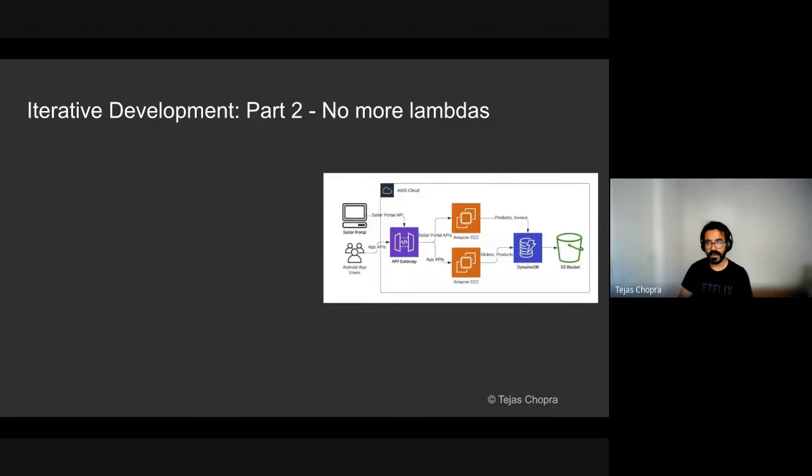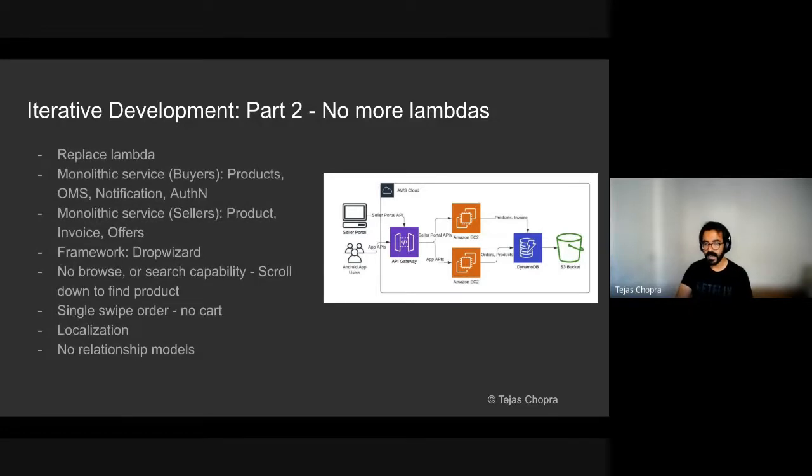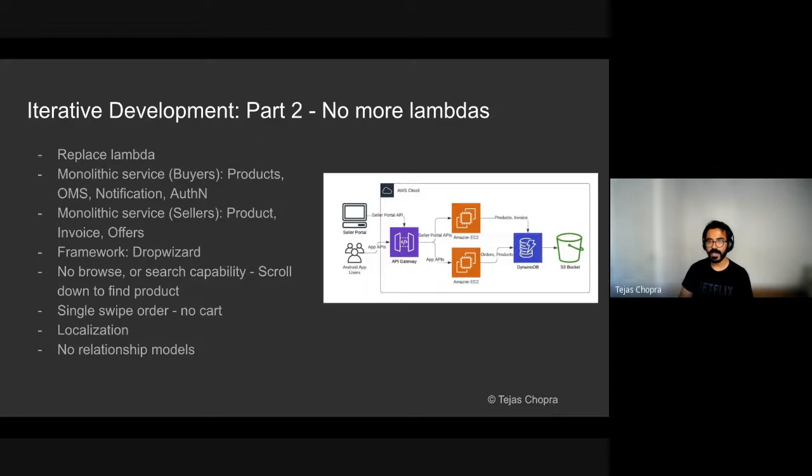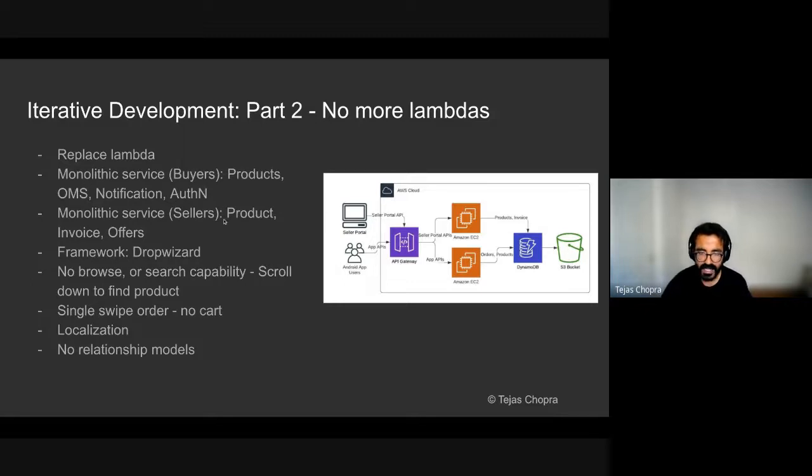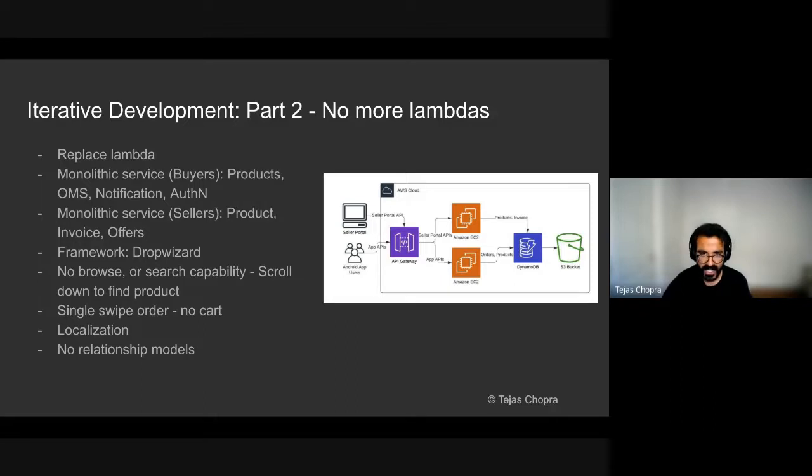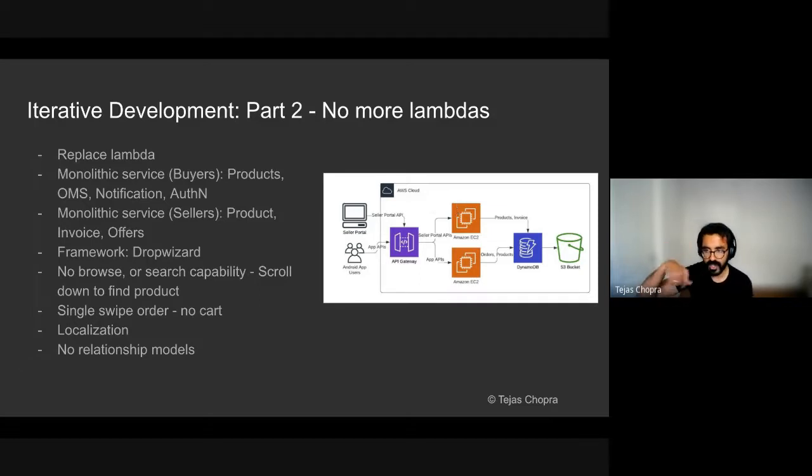The second phase of our journey was to remove Lambdas because it was not, we were not able to scale beyond 500 orders. So we replaced it by a monolithic service, which was written using DropWizard framework. The monolithic service for the buyers was dealing with a table such as products, order management, a notification authentication. For the sellers, the monolithic service was dealing again with product ingestion, invoice generation, offer ingestion. At this point, we did not still have any browse or search capabilities. The users would have to scroll down to place an order.